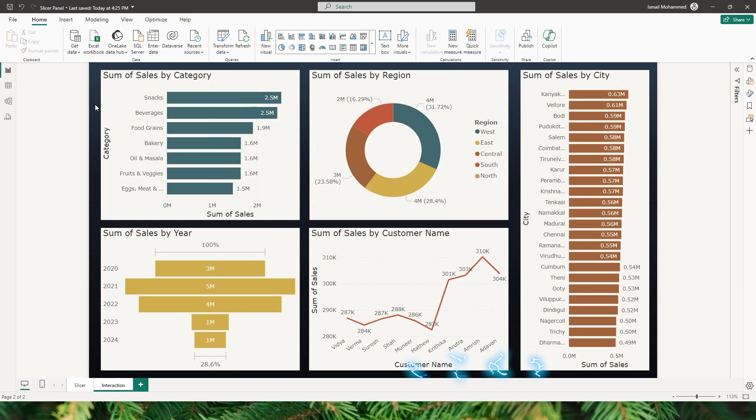Have you ever wanted to copy a visual you've created in a Power BI report to a new report? Or maybe you want to reuse a fancy slicer panel that you have created using various bookmarks, shapes, slicers, etc. into a new report.